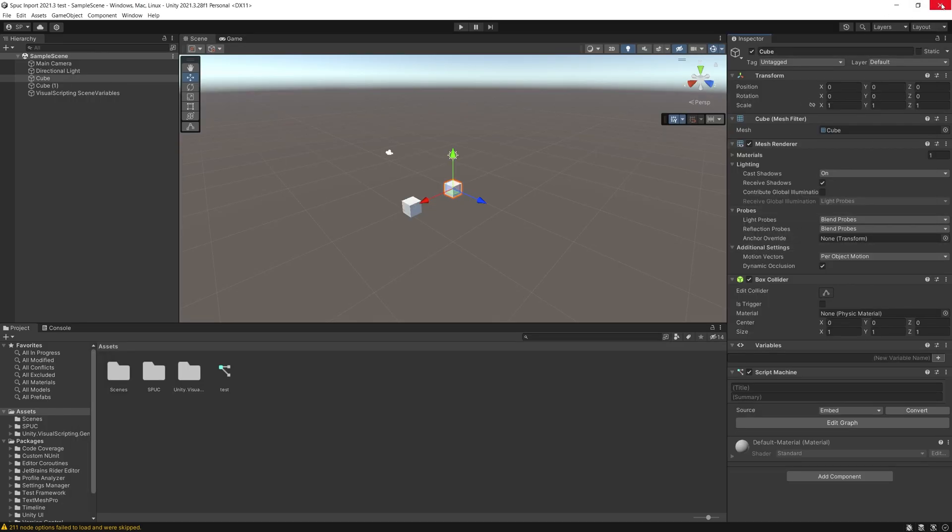So what you want to do next is turn off Unity and relaunch the project. So let's go ahead and do that.